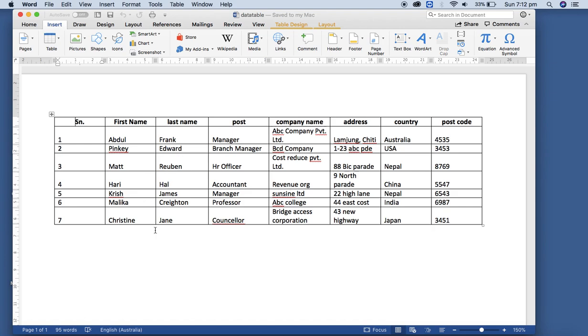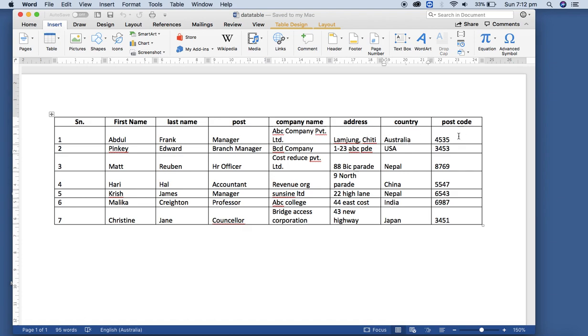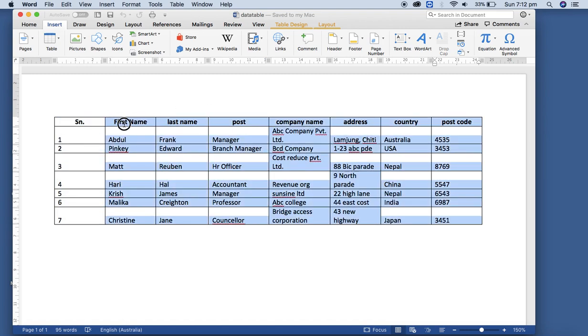So this is the file that we have recipient data that contains recipient information like first name, last name, post, company name, address, country, and postcode. It is sample data.